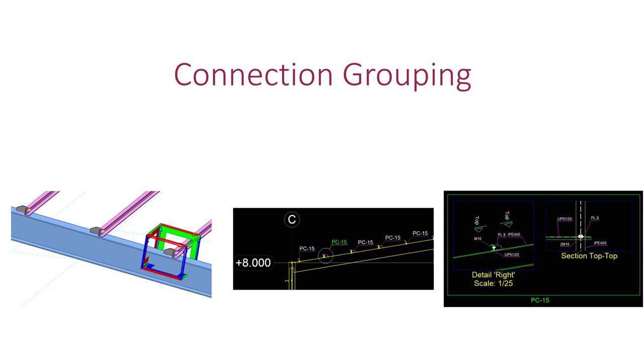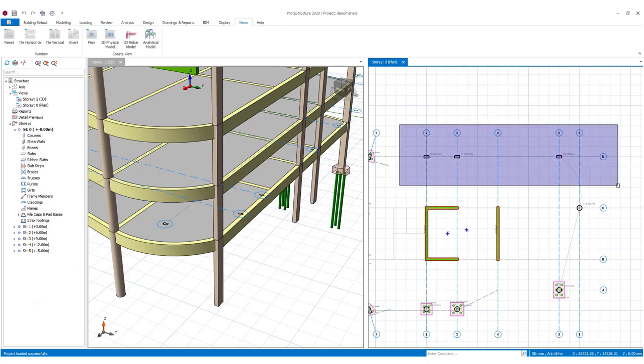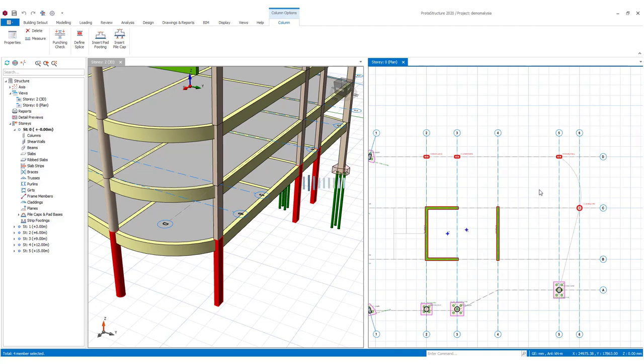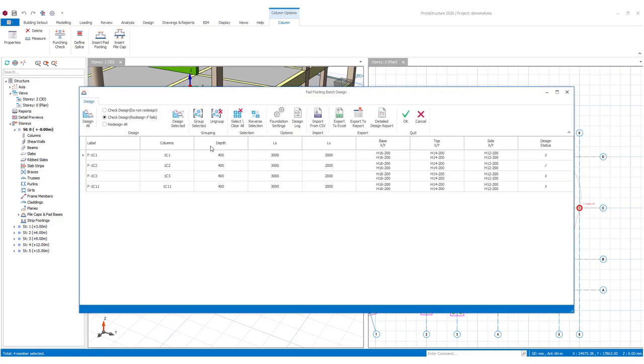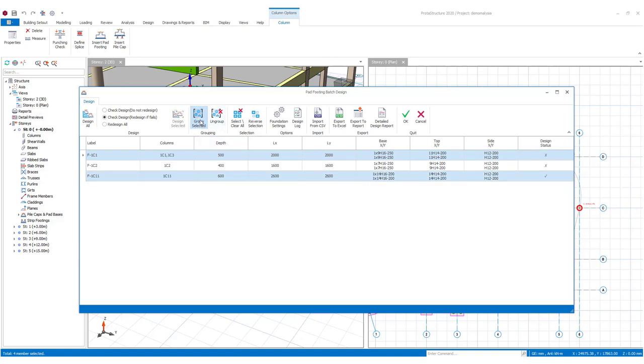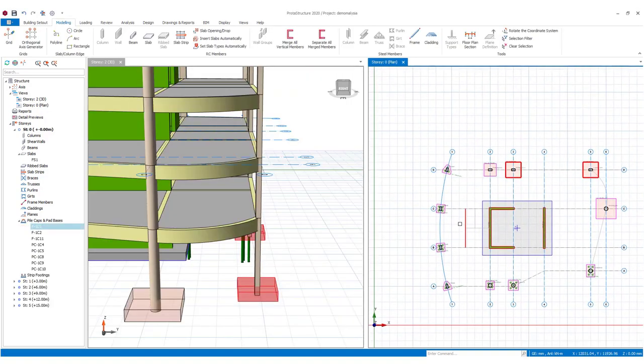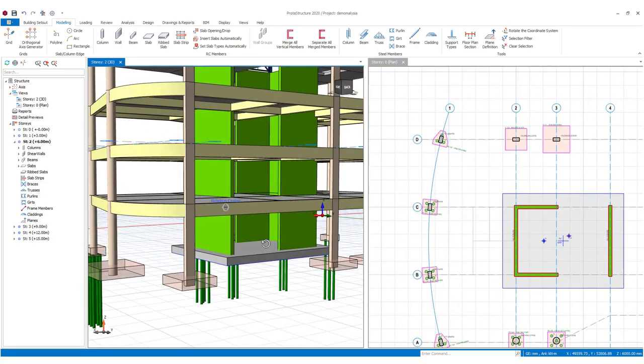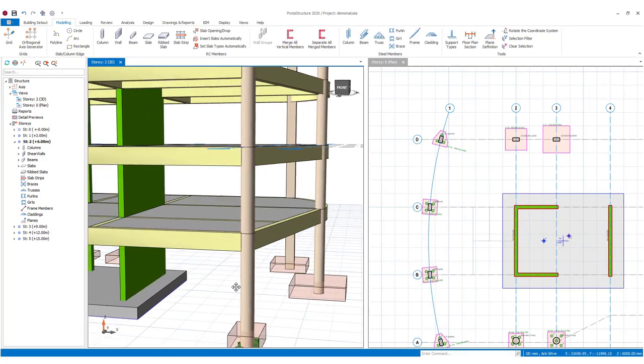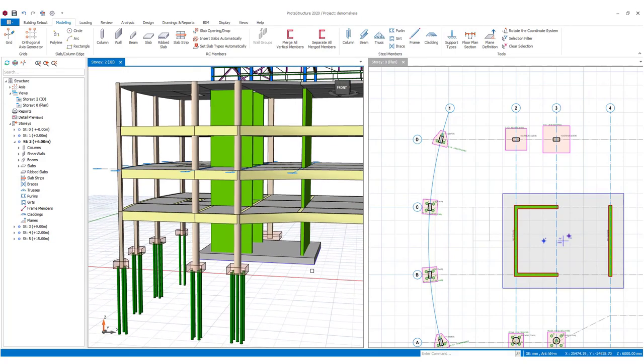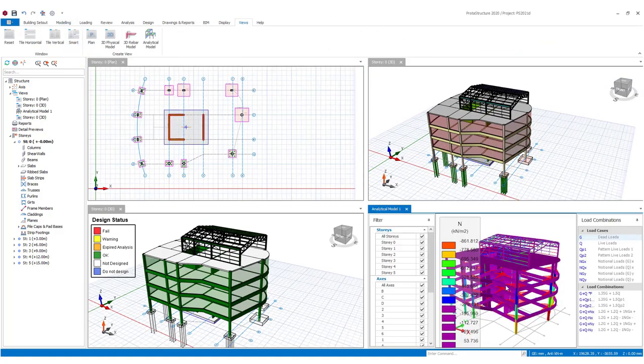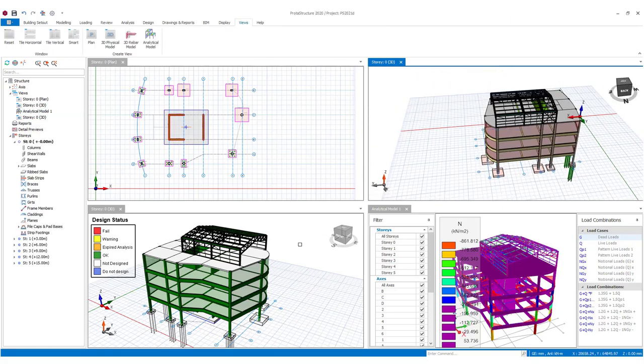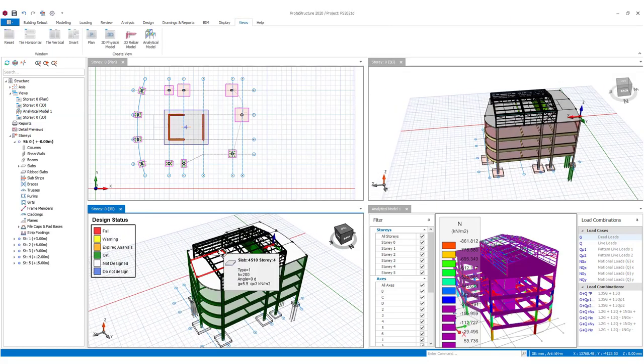Now, just to finish this off, we have also introduced connection grouping, where we will automatically detect similar connections and link and reference these to the relevant details. That's fantastic. Having designed a lot of steel work structures in my time, I can fully appreciate those capabilities. Moving onwards and downwards to the foundations, we now fully automate the design of pad bases, which can now be done together with the pile caps. We will optimize the size for you to come up with the most efficient arrangements. Like the pile caps, these can also be rationalized and grouped together.